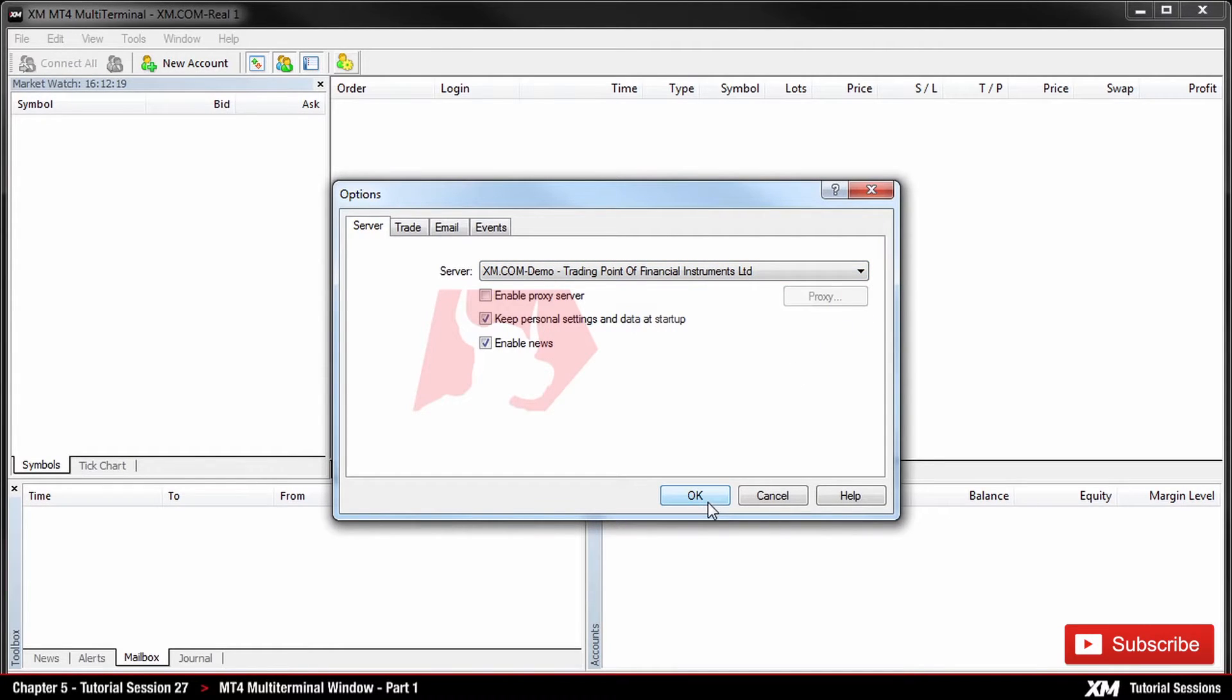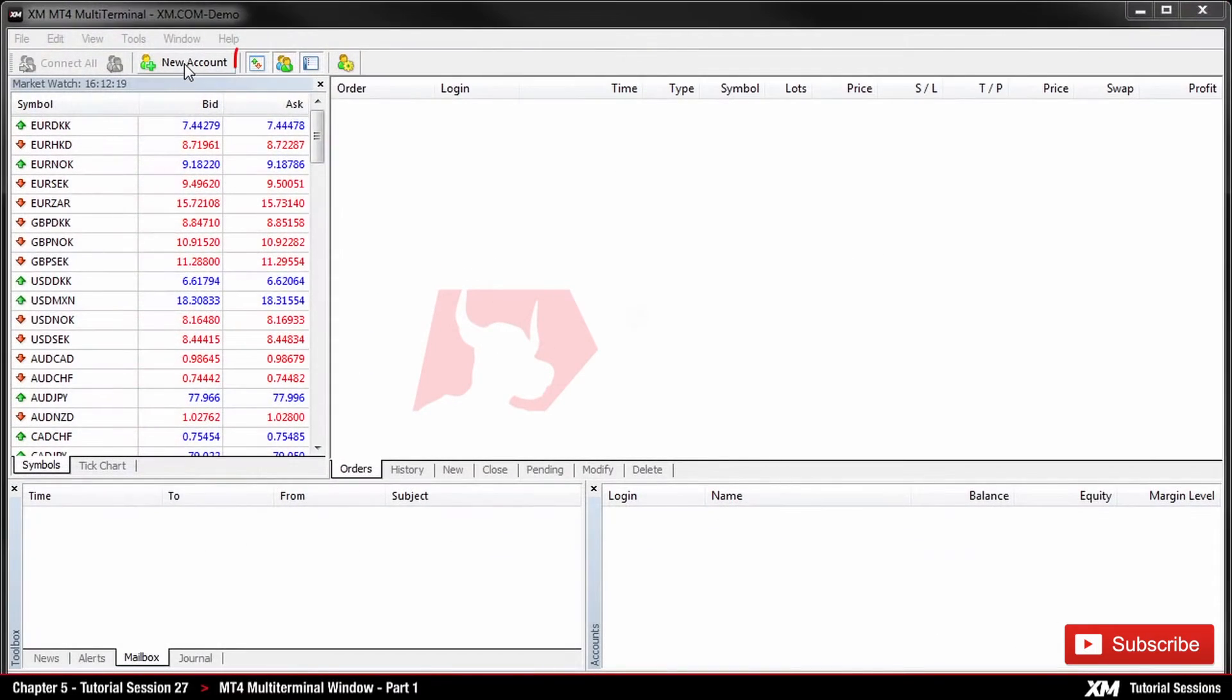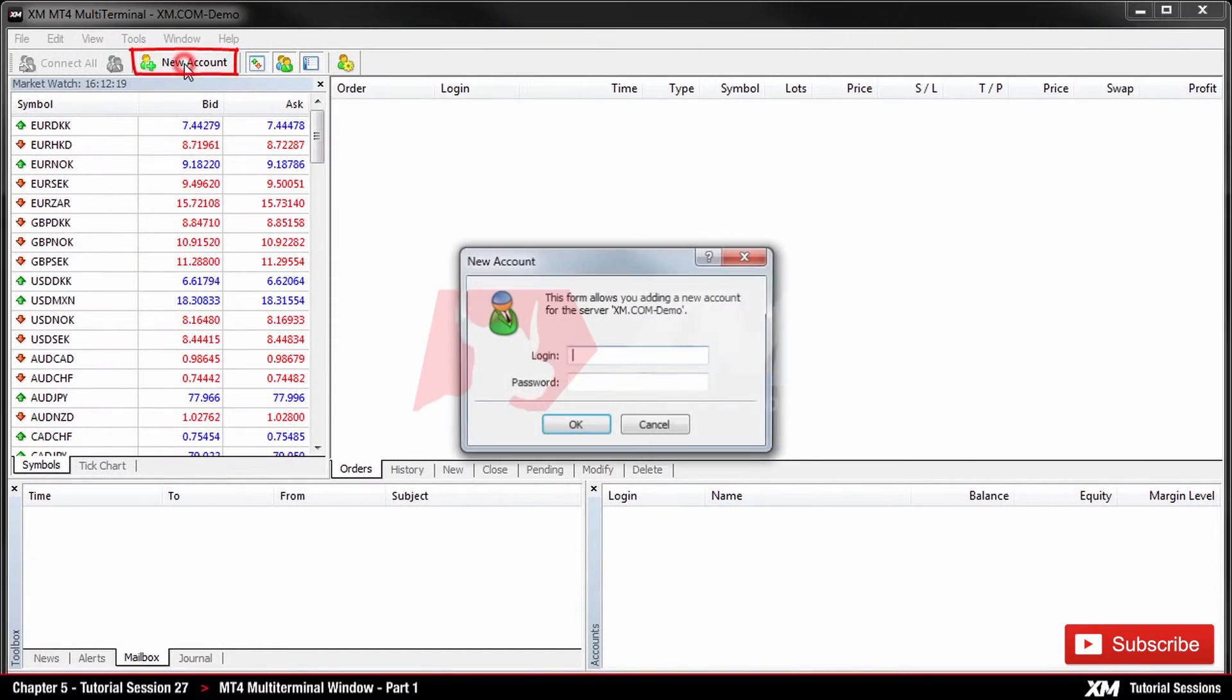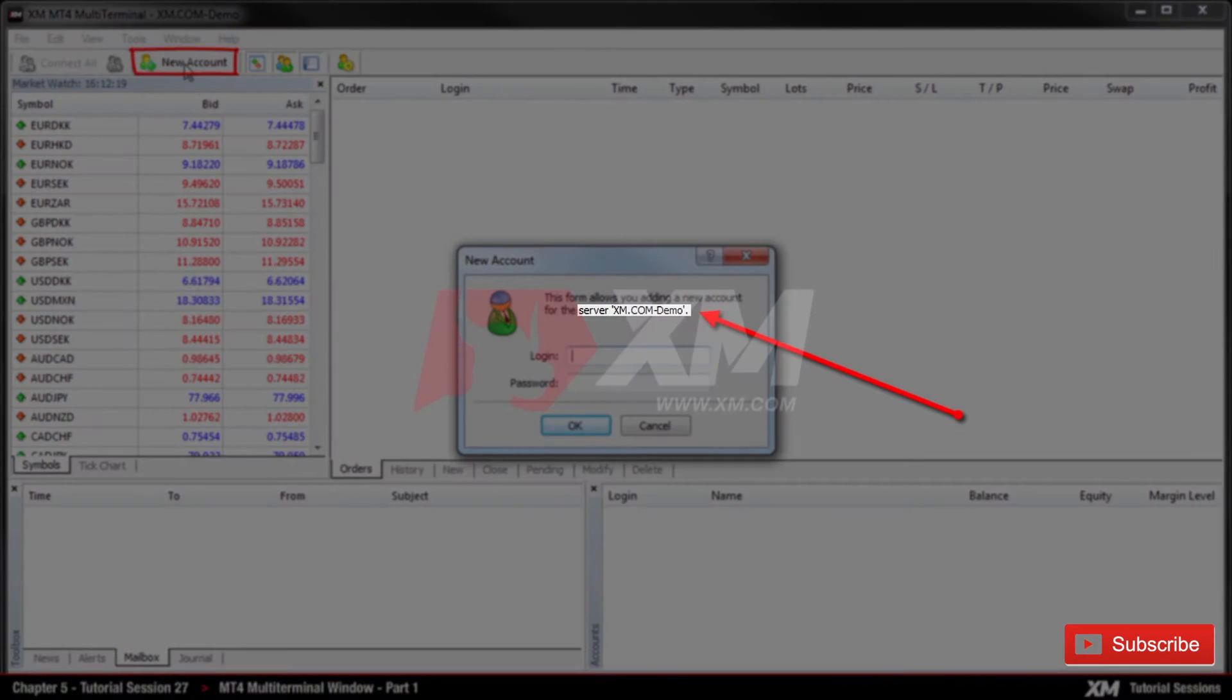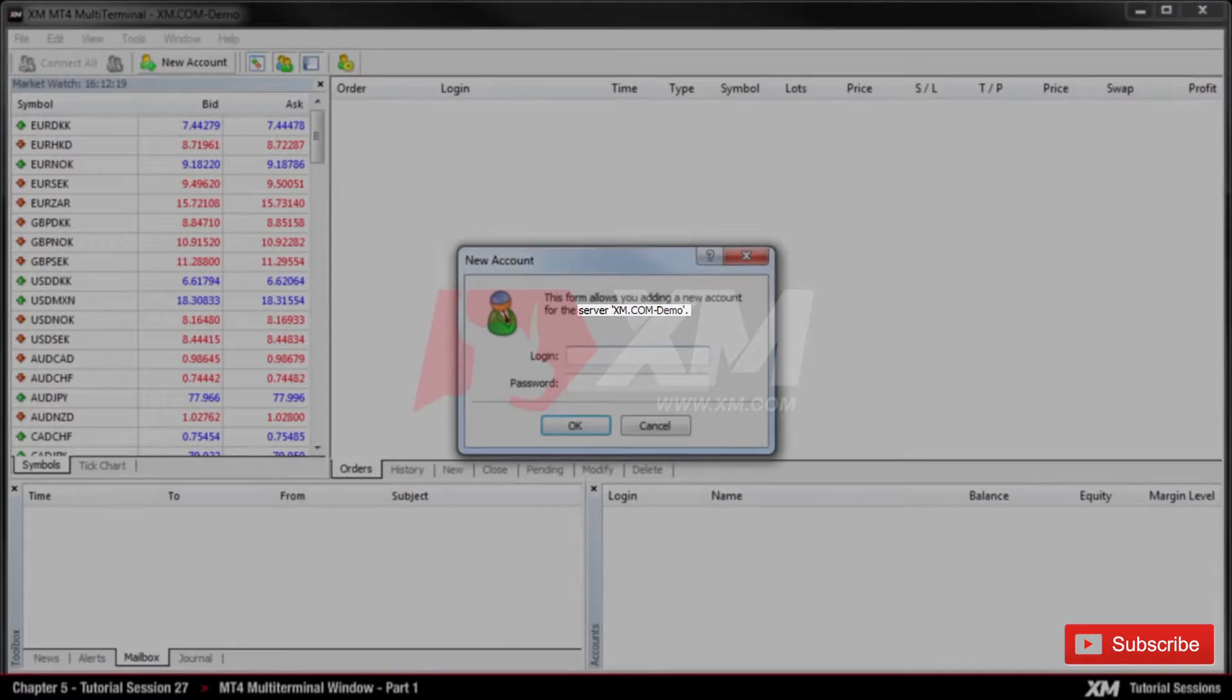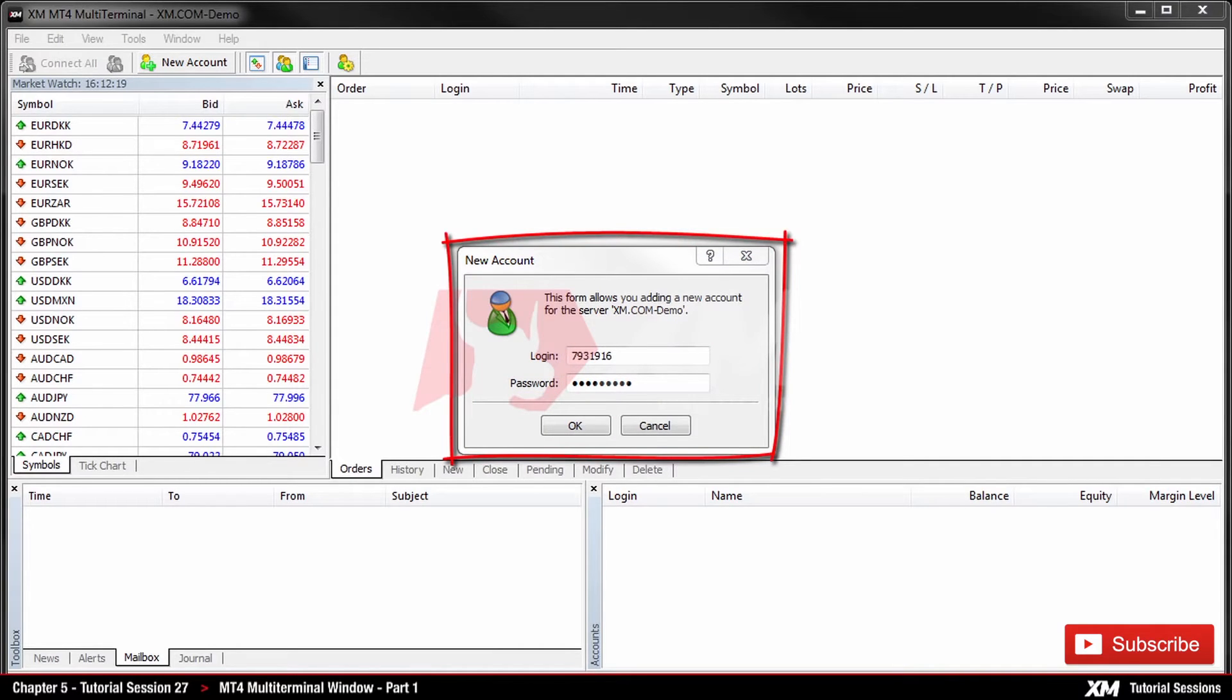Click OK and go to New Account. Here you are prompted to enter your login details. Note that the server on the top side of the window has changed. After entering your login details correctly, you will be logged into the MT4 Multi-Terminal window.